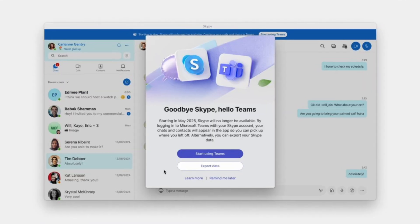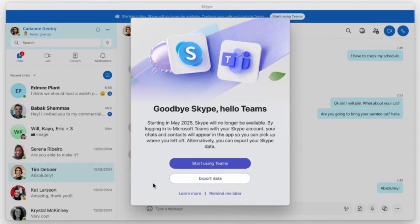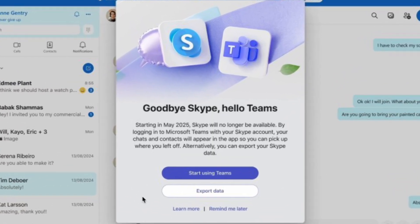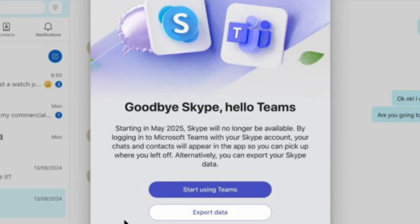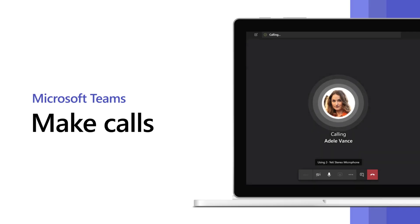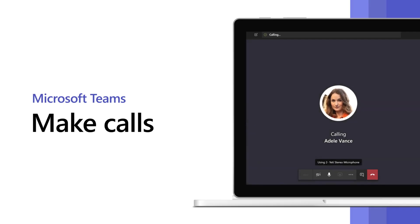With the complete transition from Skype to Microsoft Teams, we're diving into a core function: how to make phone calls on Microsoft Teams.